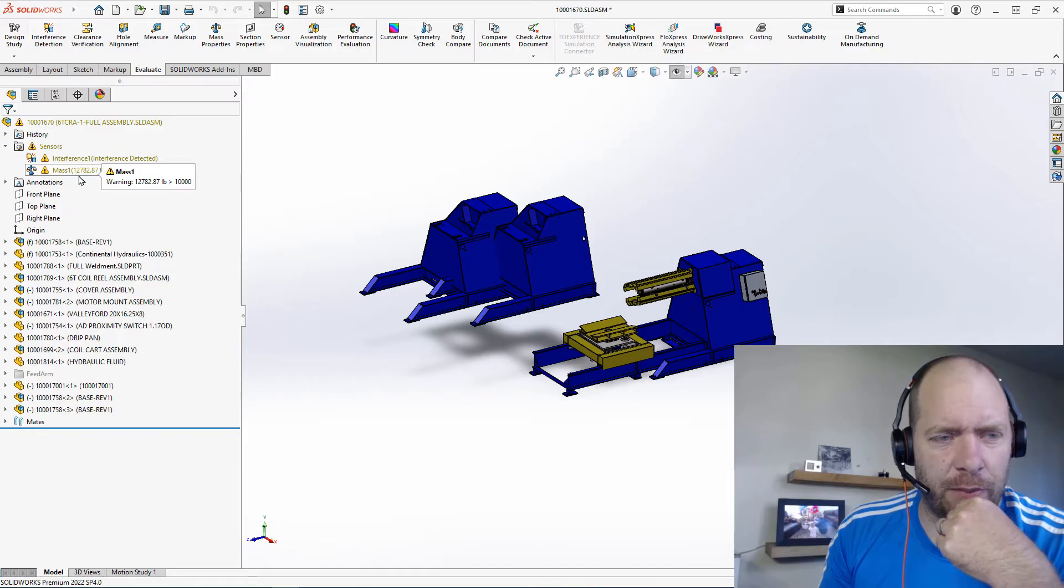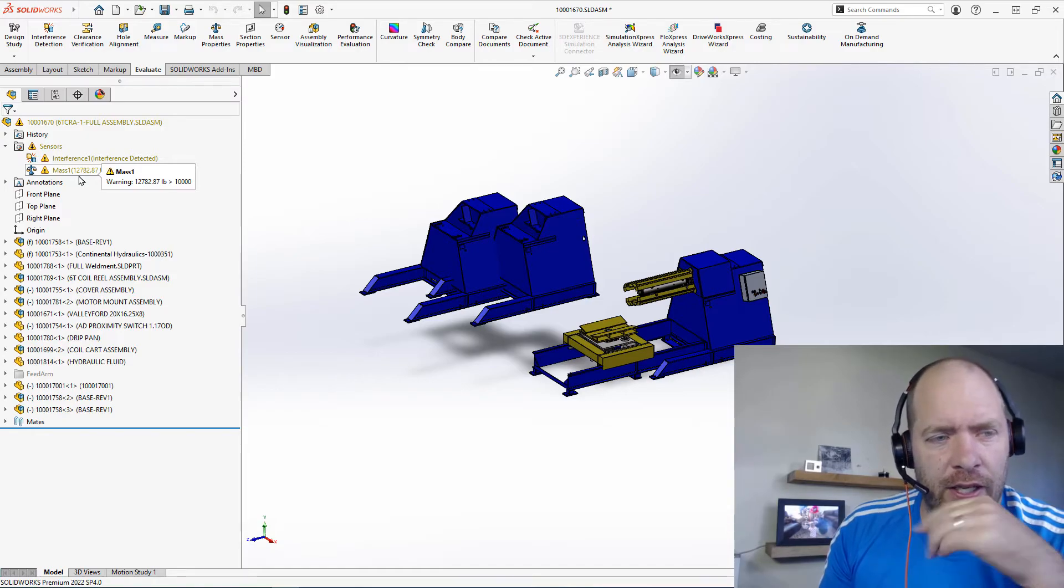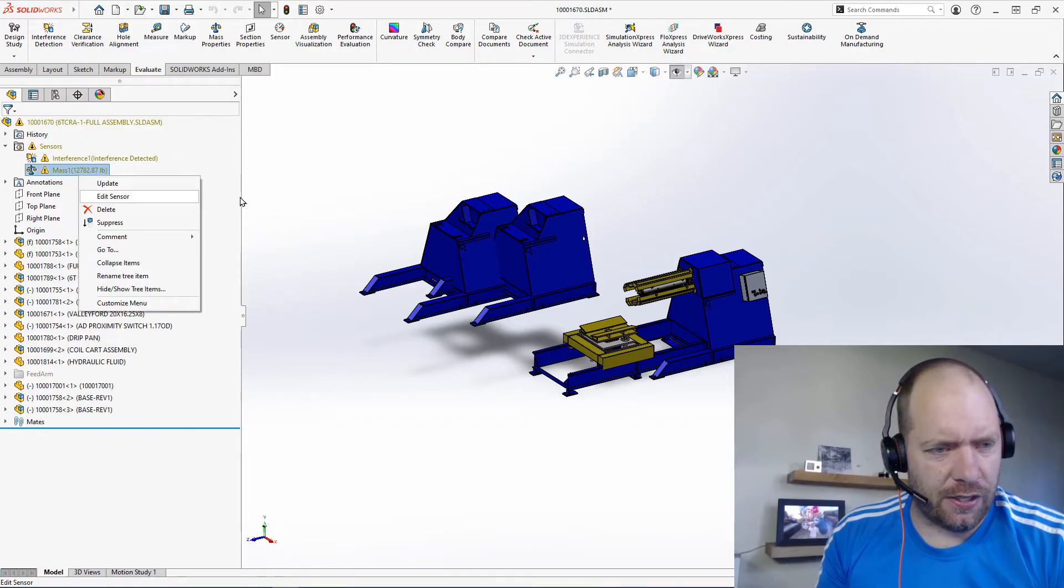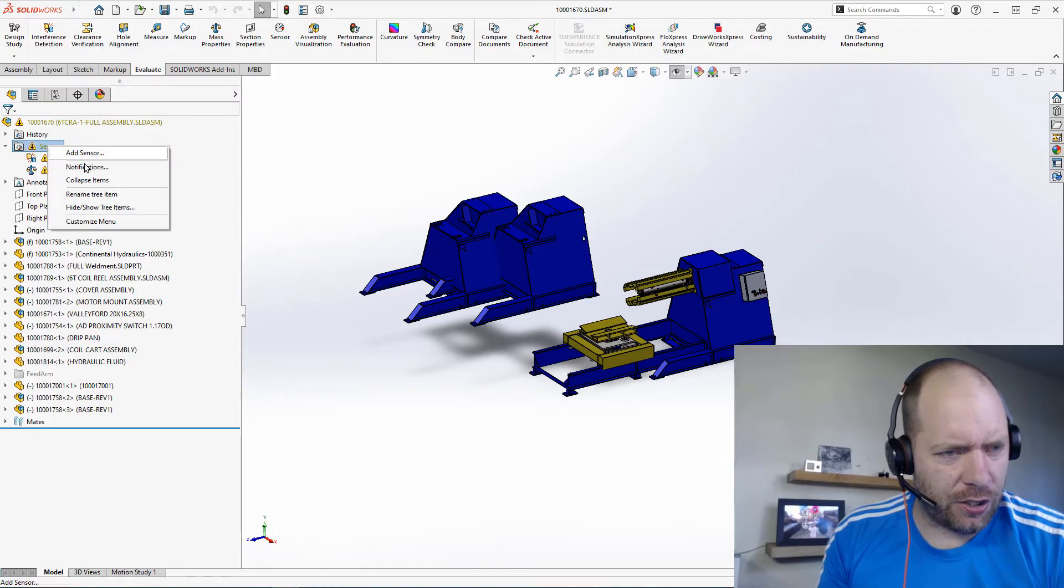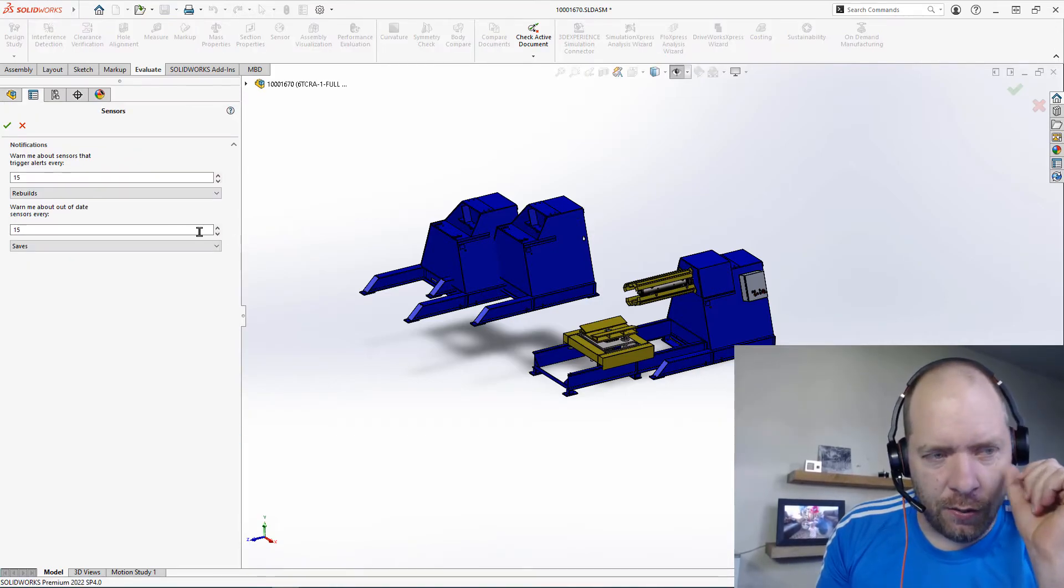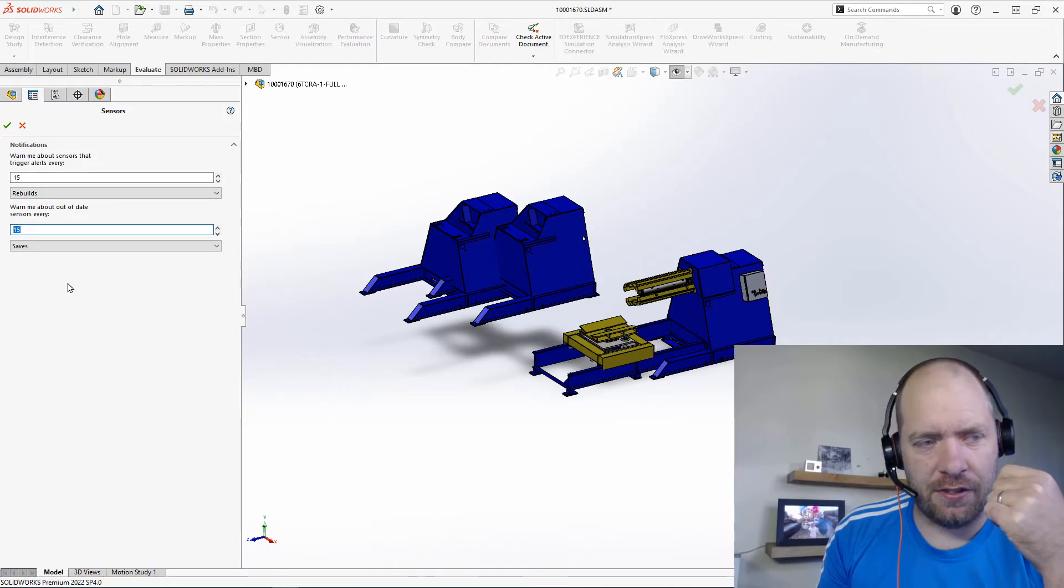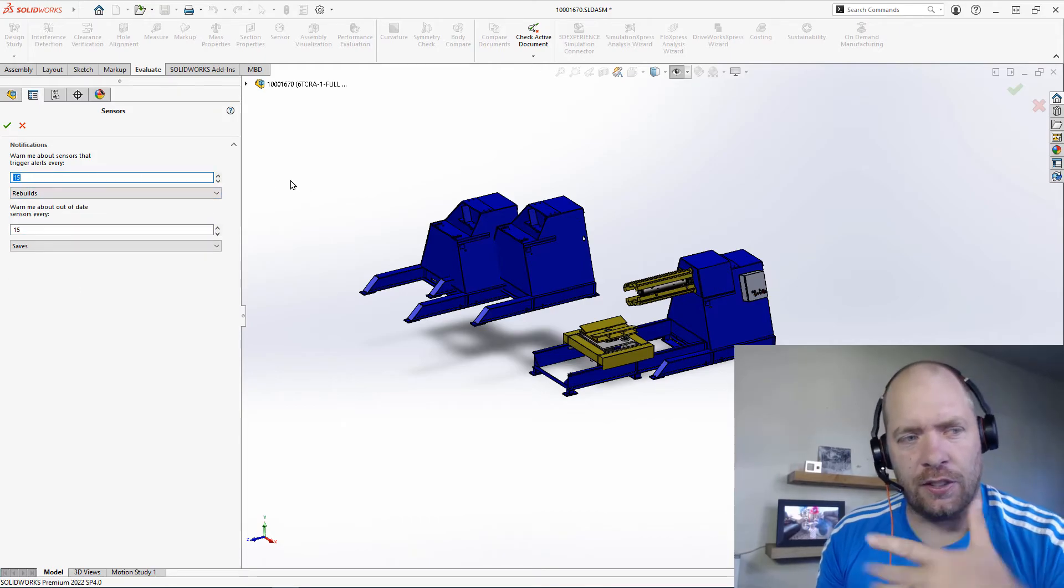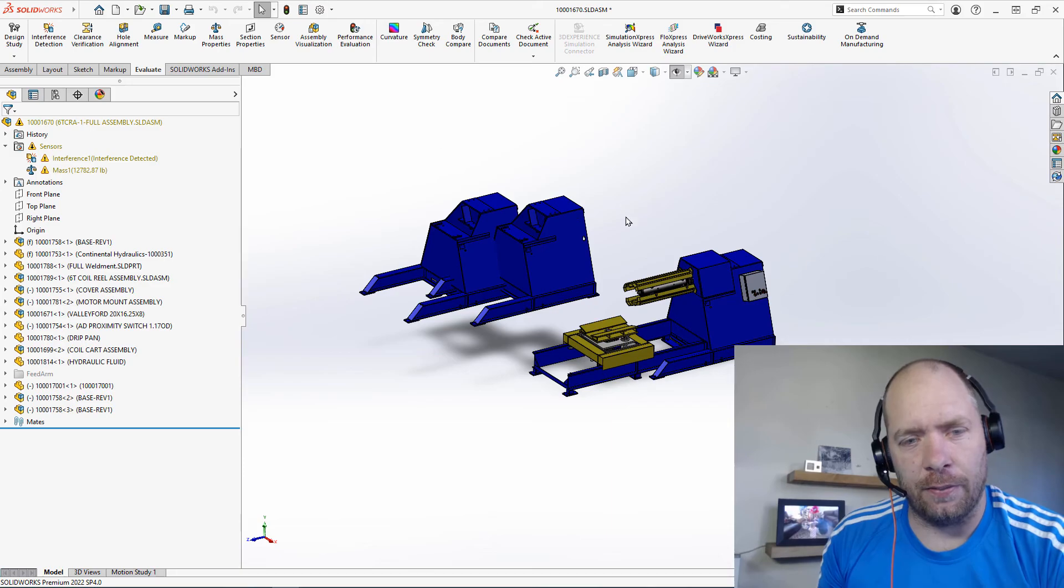So you can also configure these sensors. There's a section for notifications where you can say after so many saves, it will notify you or however many rebuilds. So it's not constantly notifying you about these.